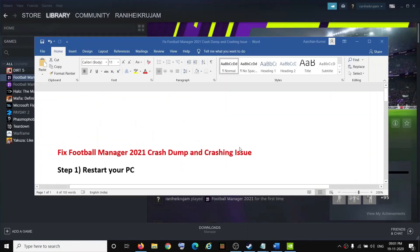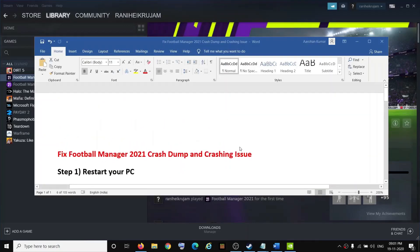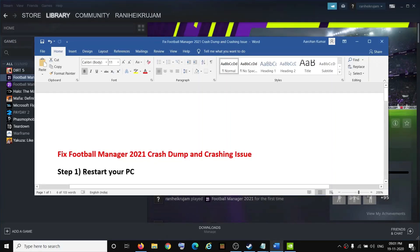Hello guys, welcome to my channel. Today in this video I'm going to show you how to fix crash dump error or crashing and freezing issue with Football Manager 2021 game on your Windows PC. The first step is to restart your computer and then try to launch the game.